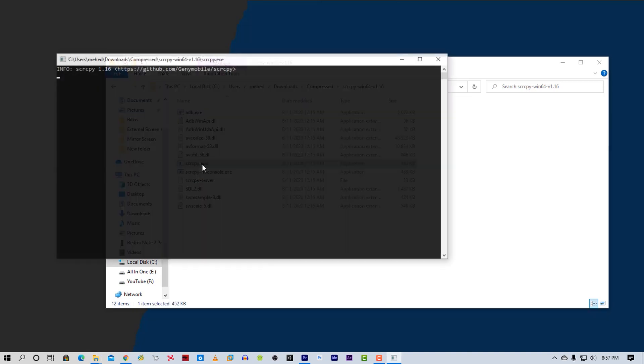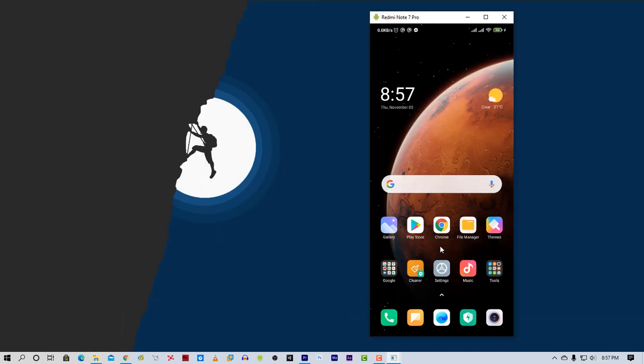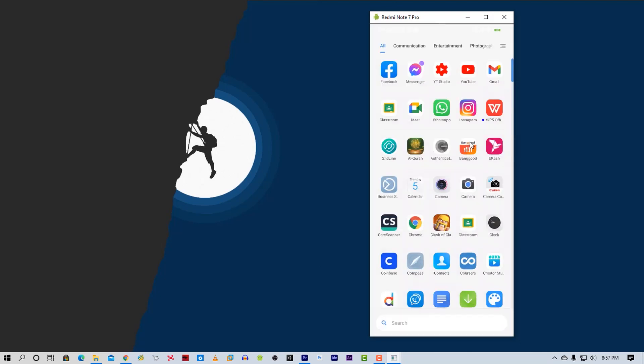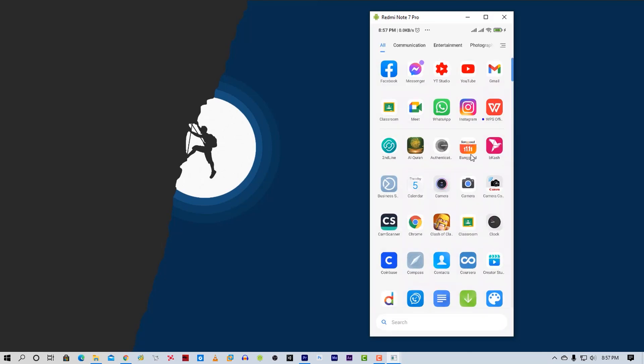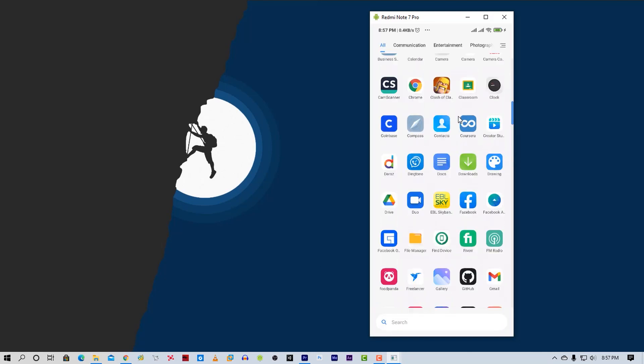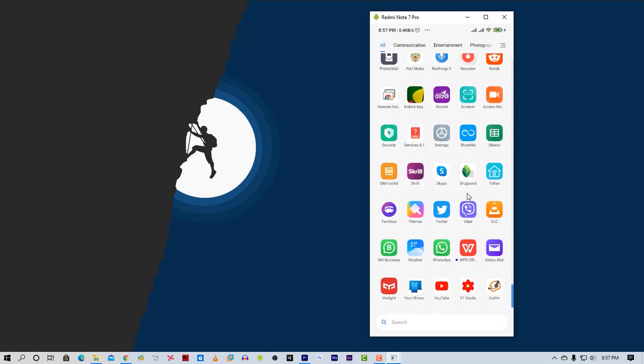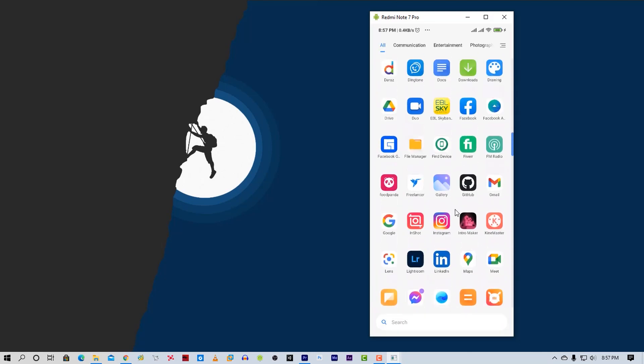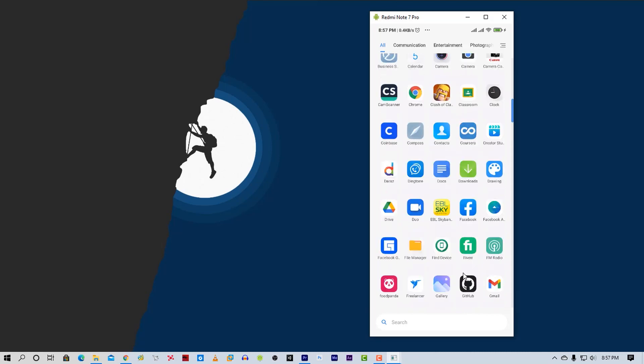It will open your command prompt. At the same time, you will get a popup on your Android phone. Allow USB debugging on your phone and you will get your Android screen on your PC.